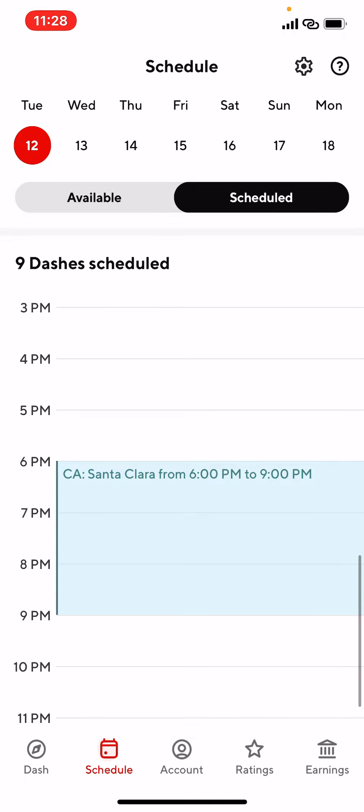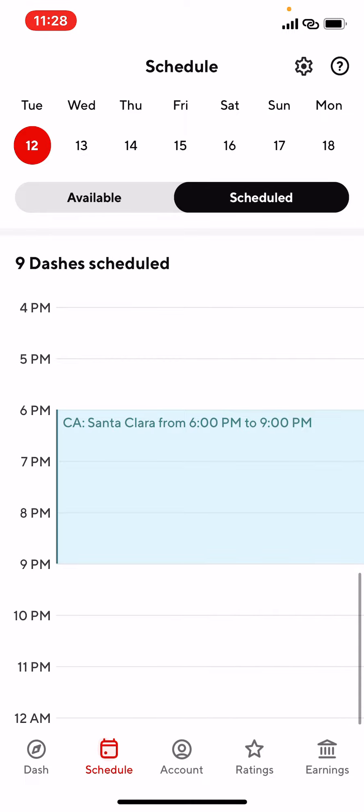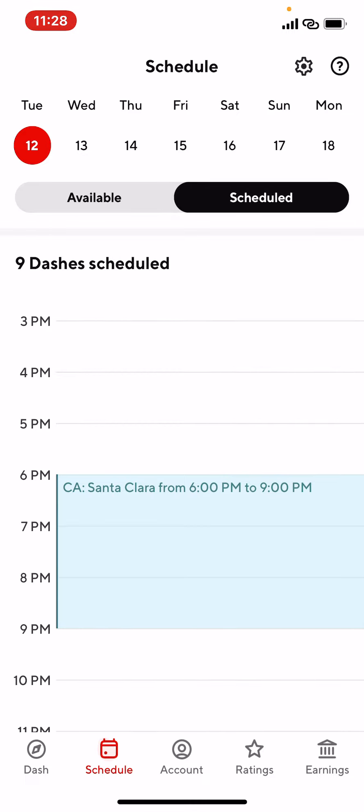I'm sure if you guys are current dashers, you already know how to schedule a dash. This is mainly for new dashers. If you're brand new or thinking of becoming a dasher, I just want to show you my experience and basically the way that I schedule my own dash.